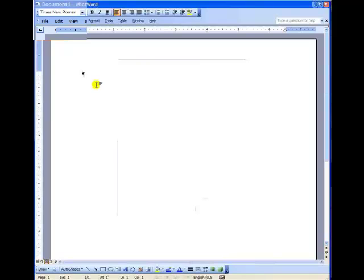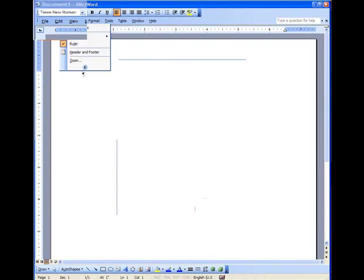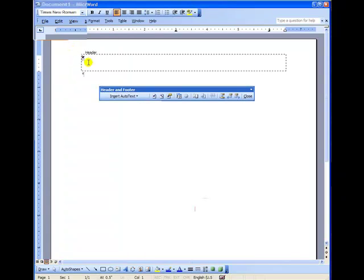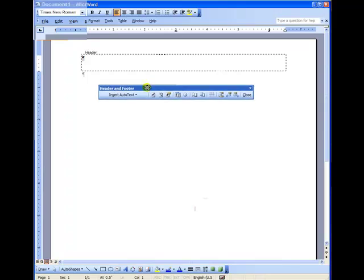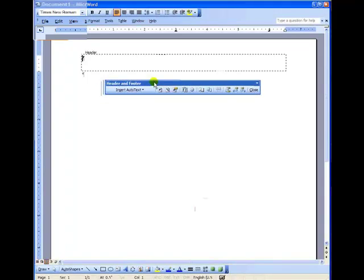And the last part for this upper menu here is to go to View. And then from View, drag down to Header and Footer. That will open up the dotted line box in which you're going to type your header information. It also opens up the Header and Footer dialog box, that blue shaded box.